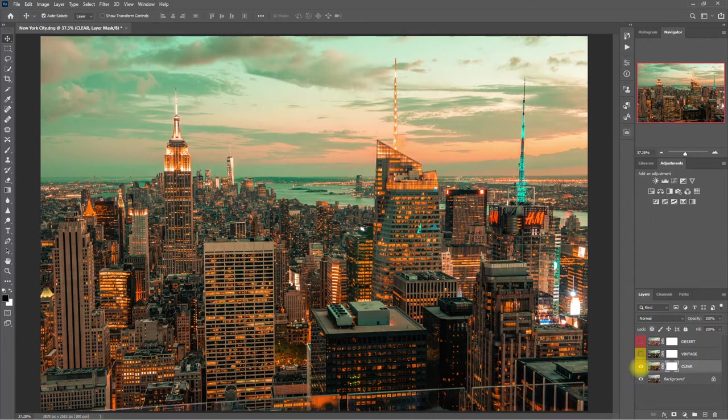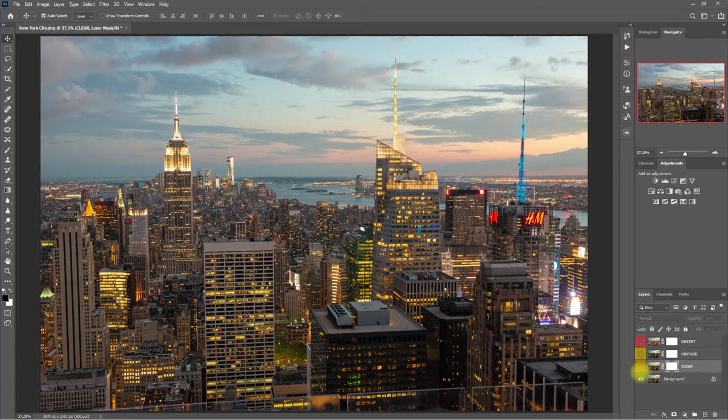By the way, if the effect is too strong, you can always decrease the opacity right here.